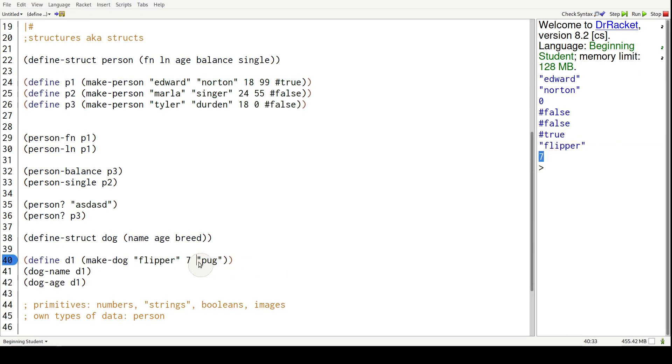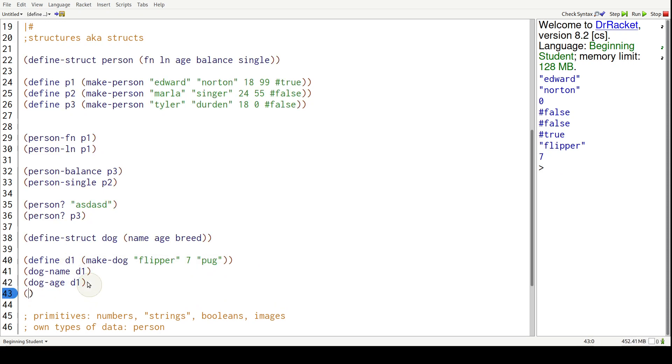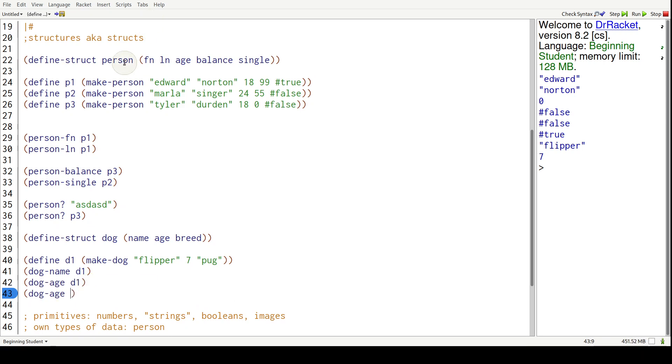But what happens if we pass a human into it, a person I mean? Let's pass in P1. P1 is way over here, it's a person, and person does have an age field.